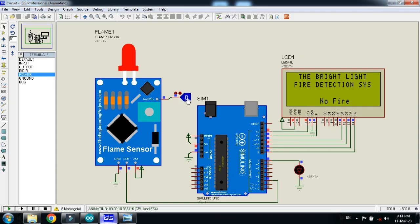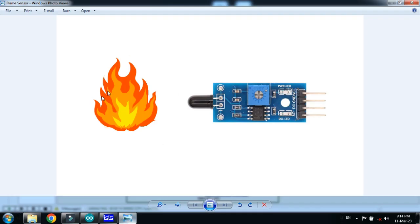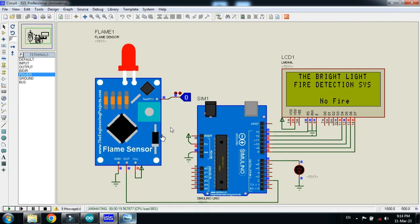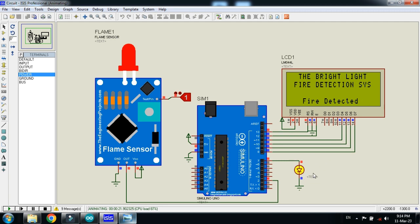Now if I make it one, this means that it detected fire like this. Check how it works. Make it one. Here you can see that fire is detected. Also, the LED is on.